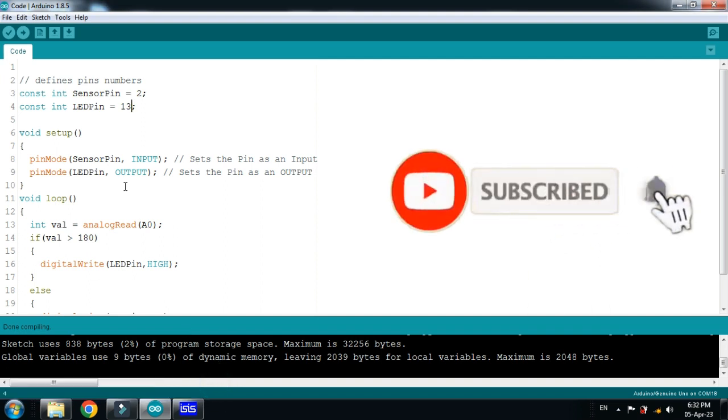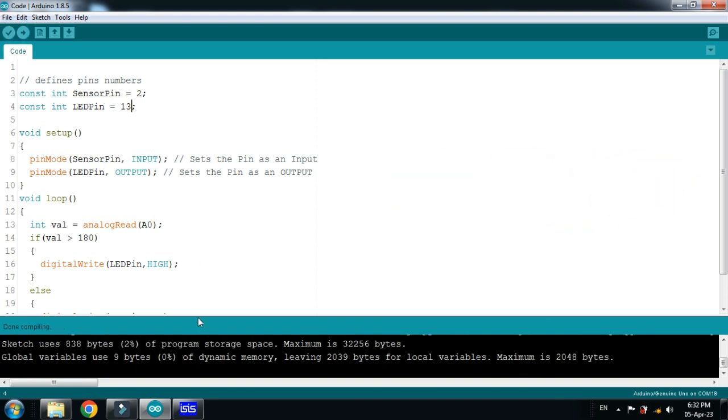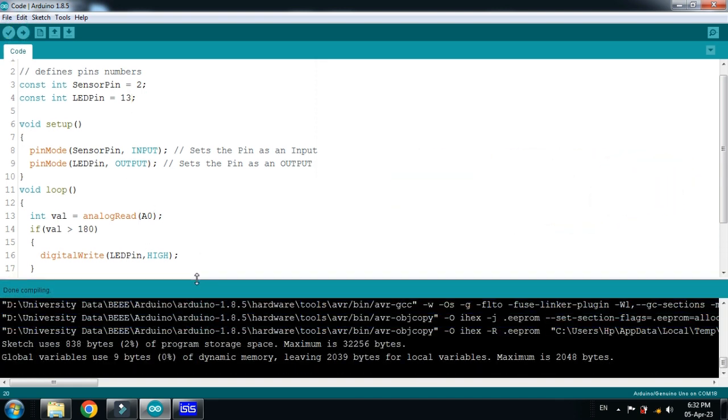So comments are already written with almost every line. So run the code and let's copy the hex file address from here.